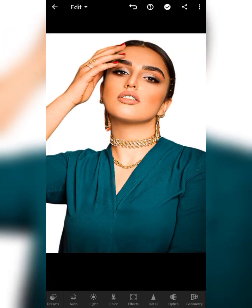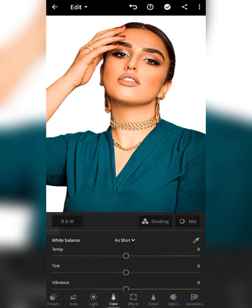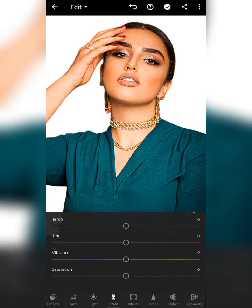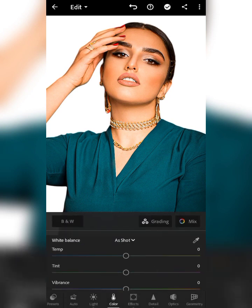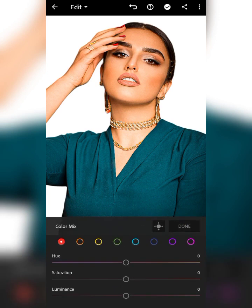Now we're getting straight into how we can change the color of this model picture. To do that, go over to the Color section at the bottom of Lightroom. When you get to the Color panel, you'll be able to see all the amazing features, but we'll be going deep into the Mix Color option.